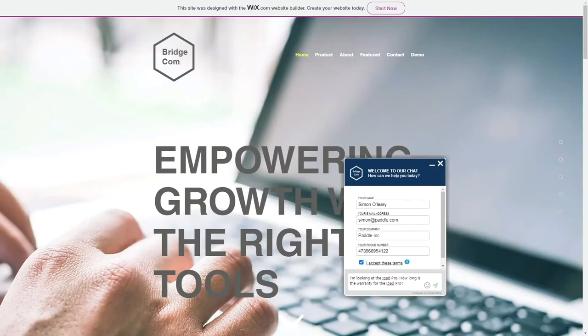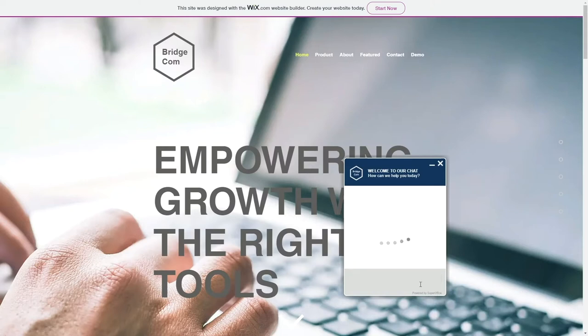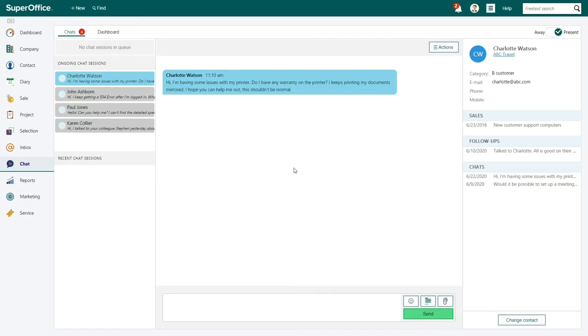Whenever a website visitor has a question and initiates a chat, Abigail immediately gets a notification that there's someone on BridgeCom's website that needs help.